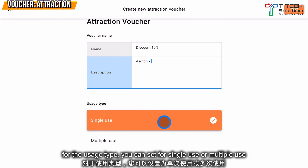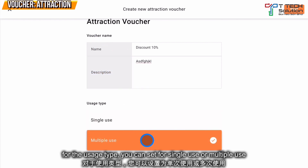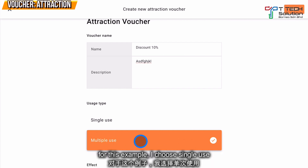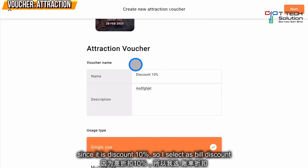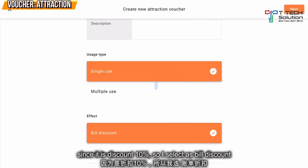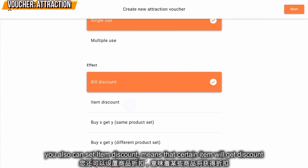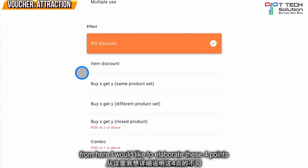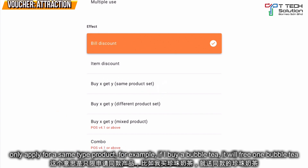For the attraction voucher, you can set whether it is for single use — meaning only used once — or multiple use, where you can set how many times it can be used. In this example, I select single use. Since it's a 10% discount, I select bill discount. You can also select item discount, which lets you choose certain items to get a discount.